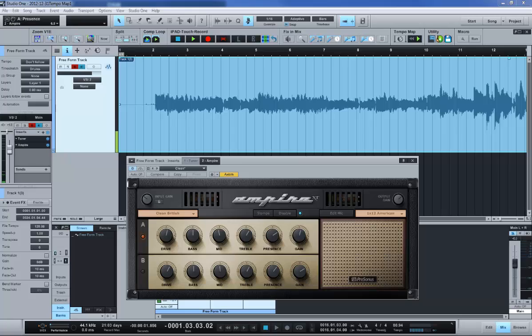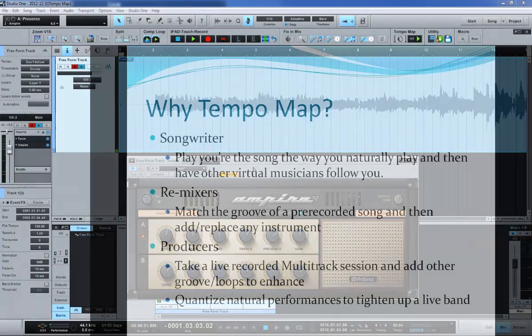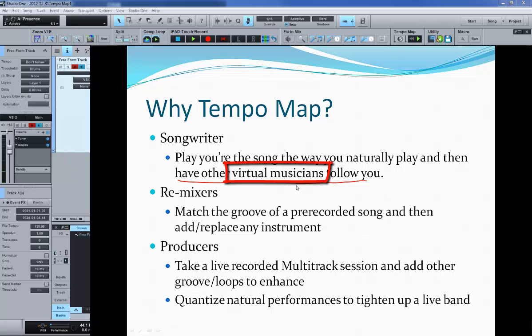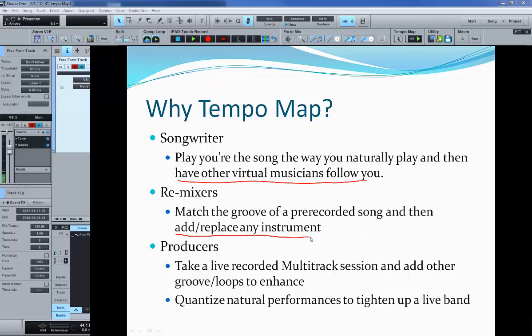For example, if you're a songwriter, it allows you to just record the song the way you would naturally record it on the instrument that you would play, whether it be guitar or piano, and then add any other instrument or musician to that mix once you're done with the original recording. They'll all sync up exactly with the original playing. If you're a remixer, it allows you to go in and match the actual natural groove of the recorded song. It allows you to line up different drums, different beats, different instruments and create your own groove still based on the original song.